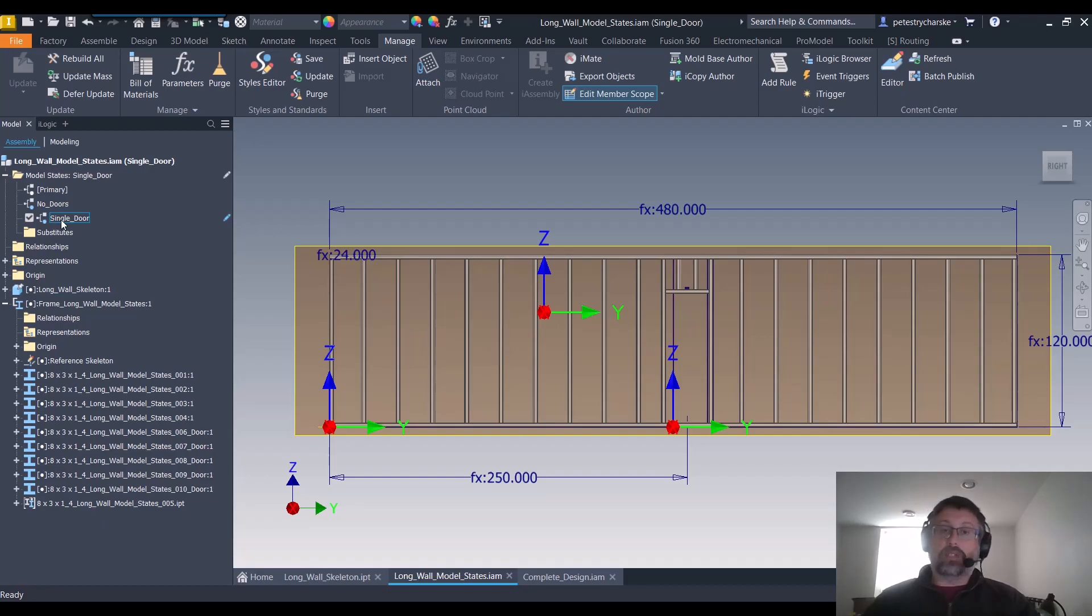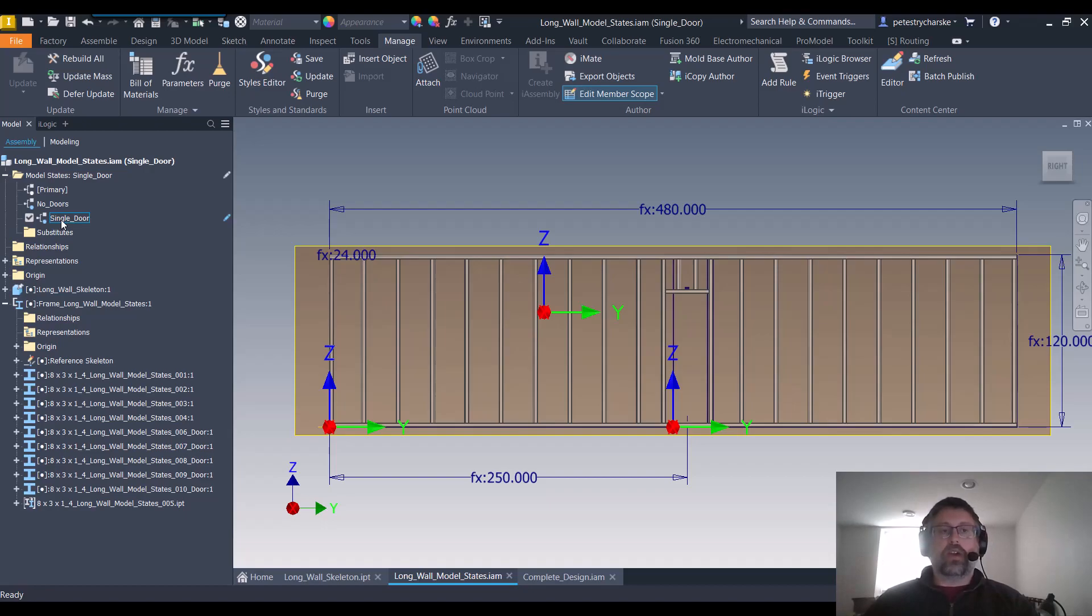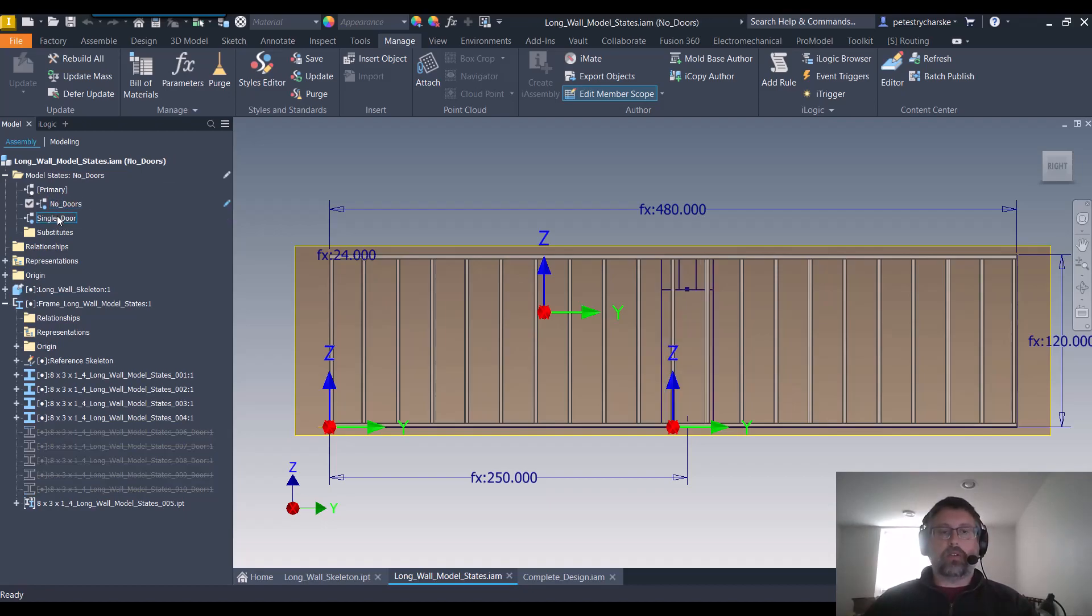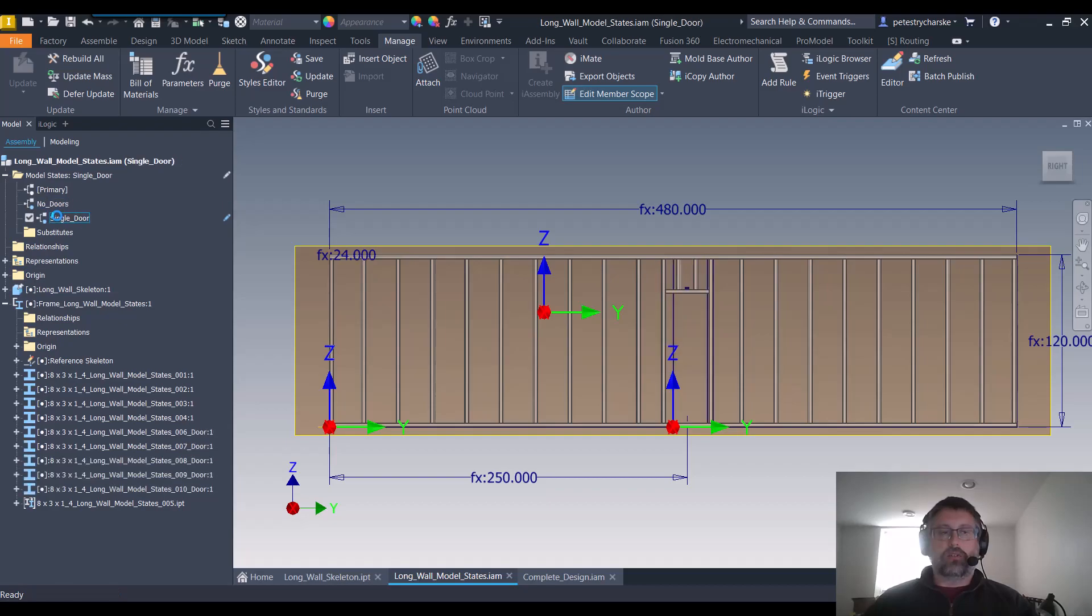That was the premise behind trying to control this. We have the model states, and when we toggle them it does indeed do what we ask.